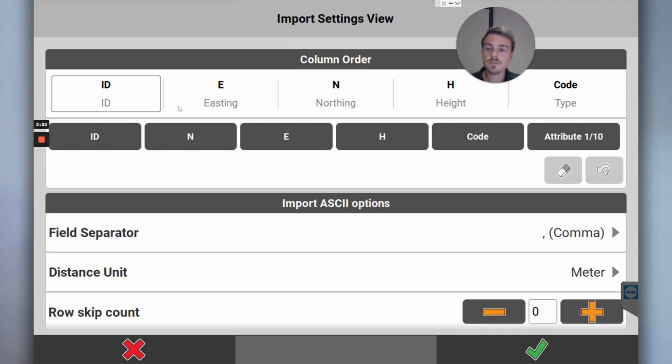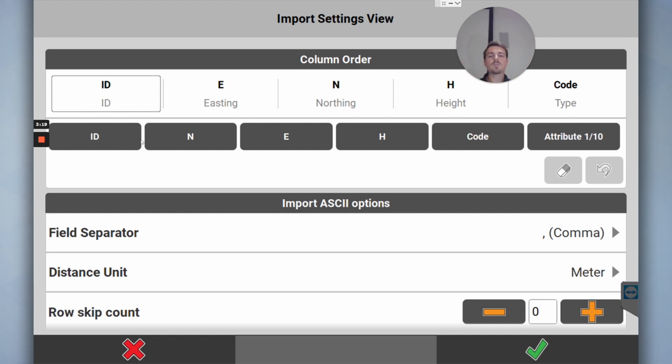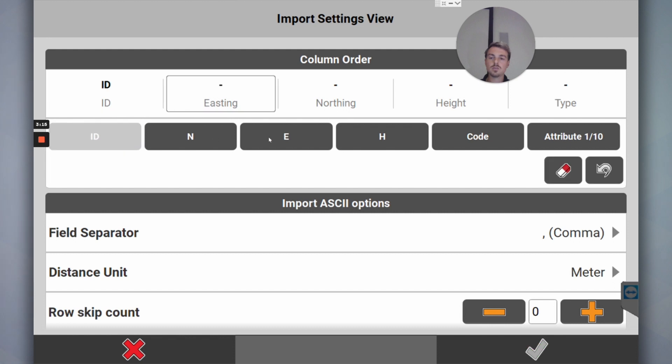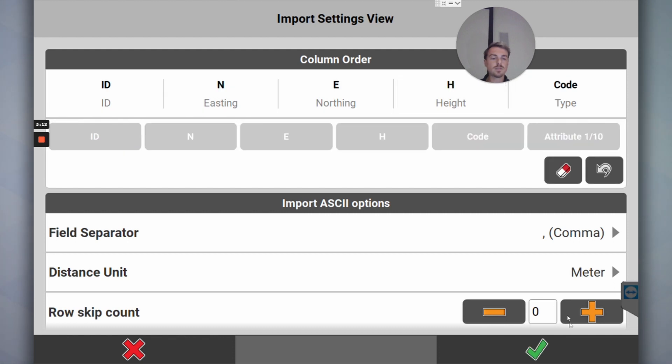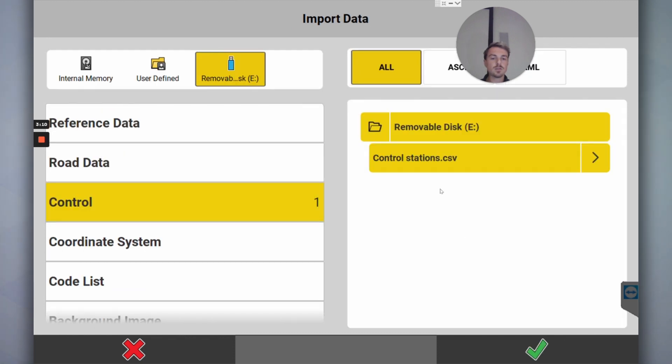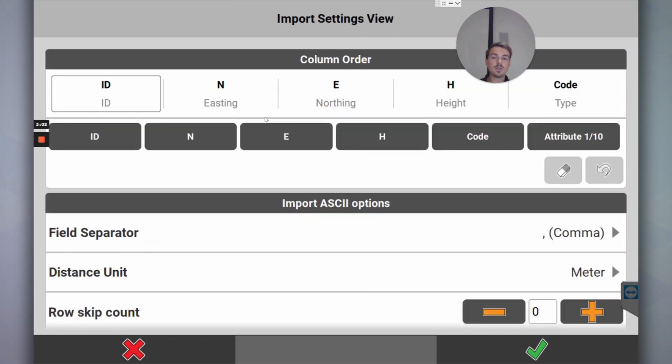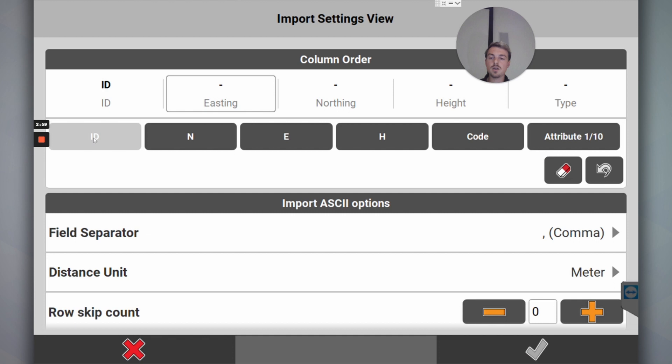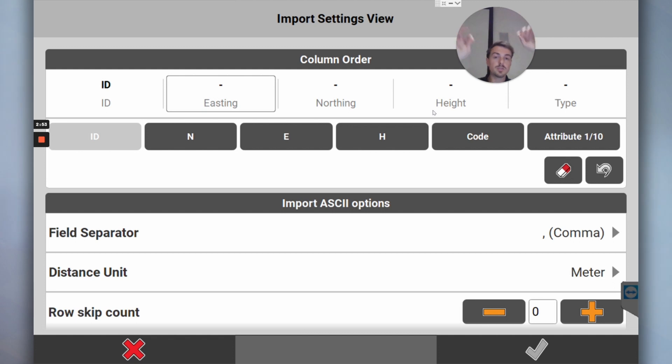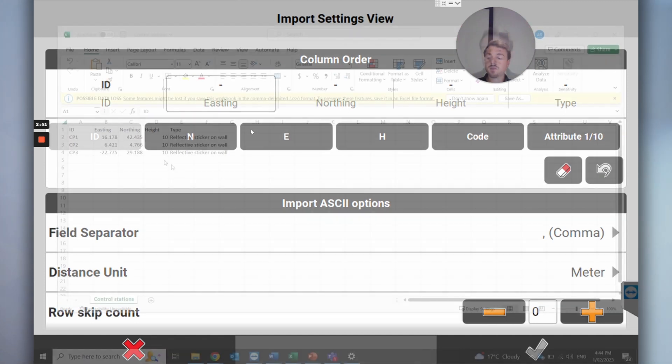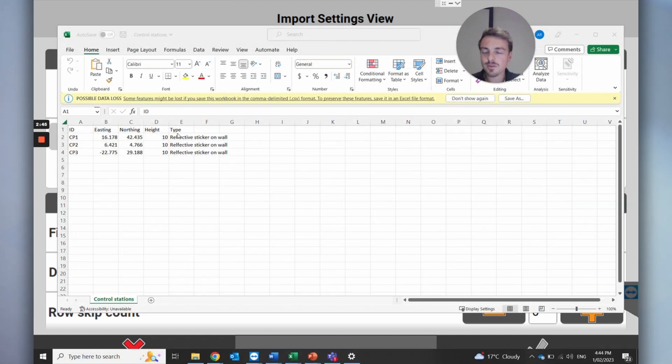Now I'm going to import the CSV. So CSV, Excel document, different columns. In this case, imagine the easting and northing is the wrong way around. We've got easting, northing, height, code, so that's wrong. What we need to do is click on Control for control points, go to control stations, right-click. We want it to be ID. It says this because on the Excel document we have it labeled as that column, so it helps us know which one's what.